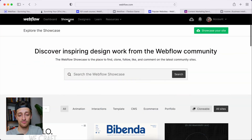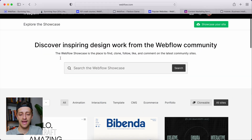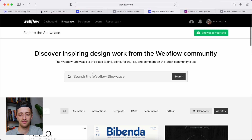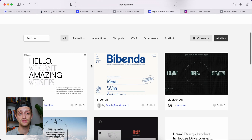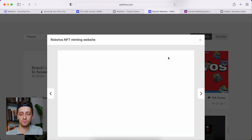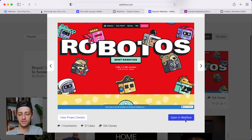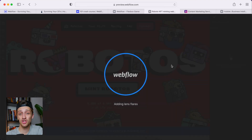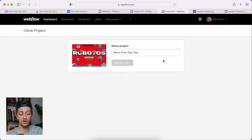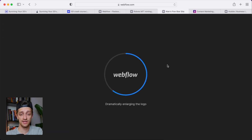Step three: go into the Webflow Showcase at webflow.com, go up to Showcase, and find a site that you can clone. Webflow has a bunch of different templates and websites that people have shared that we can clone and use for our own projects. Filter for clones, view a project, open it in Webflow, hit clone, rename it, and hit Clone Project — and all of a sudden you have editing rights inside that project.